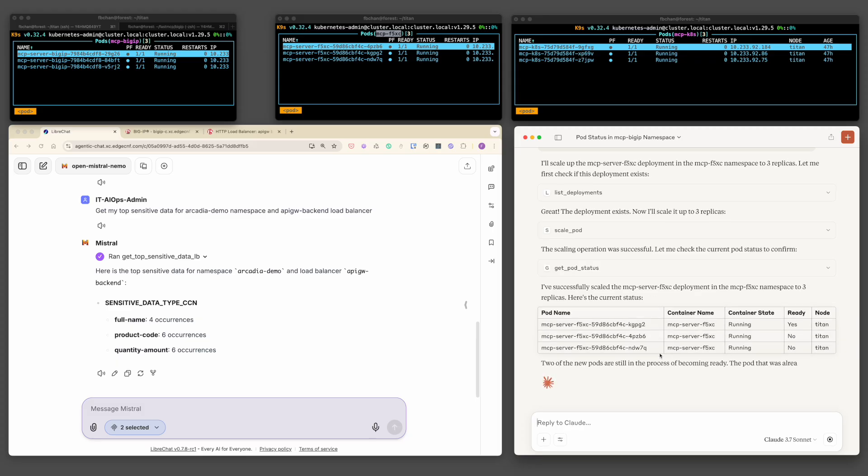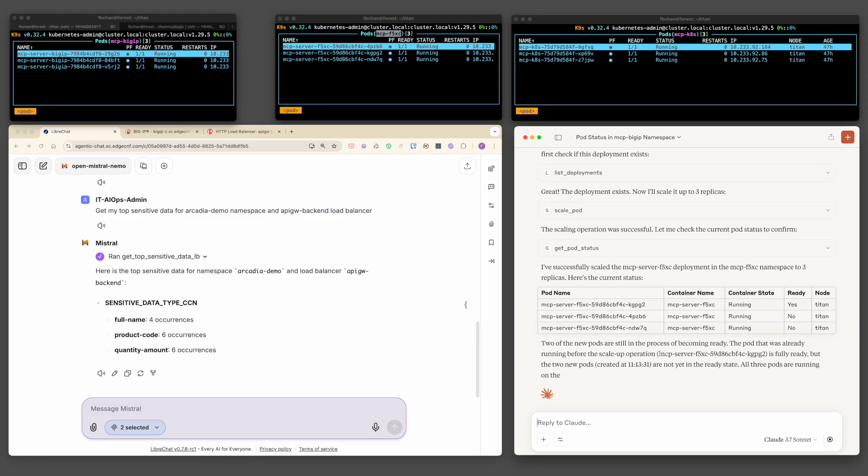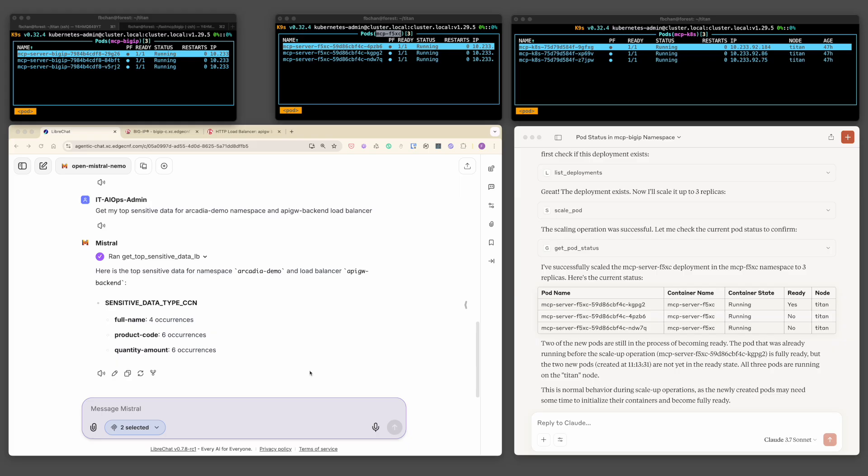What we have just seen is a powerful demonstration of how natural language interfaces, paired with scalable cloud-native infrastructure, can simplify and accelerate AIOps workflow across diverse environments.